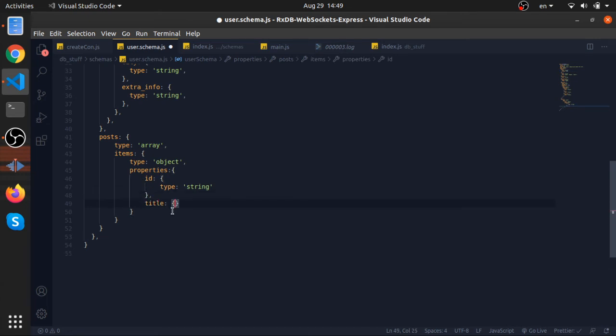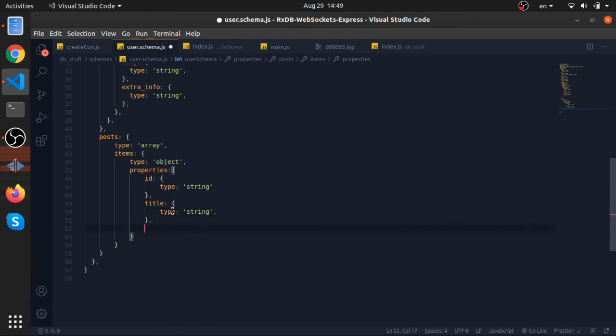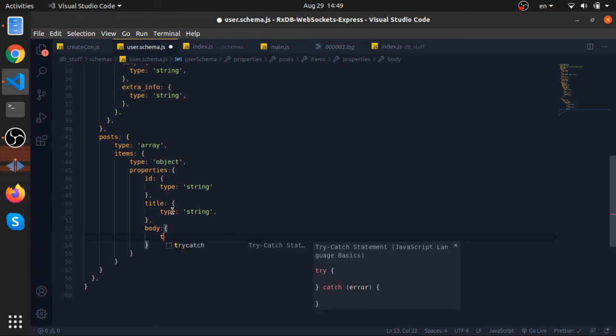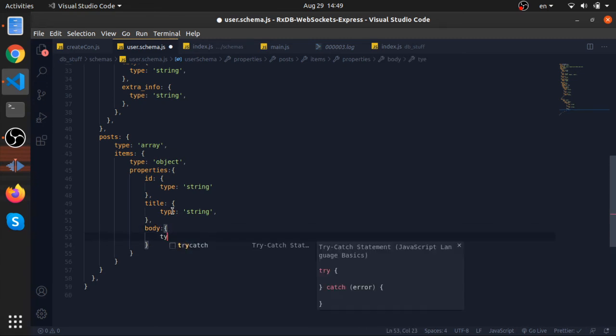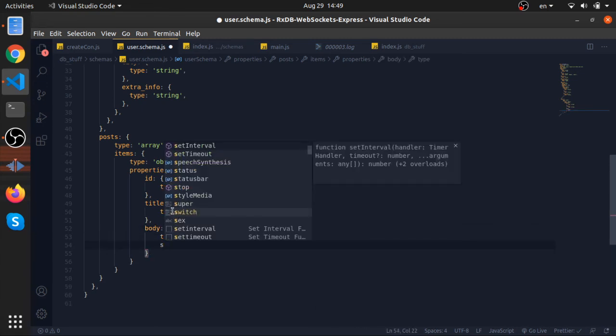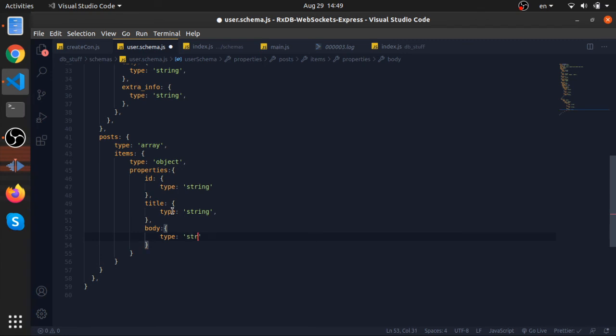We will have title, type will be equal to string. We will have body, also type will be string.